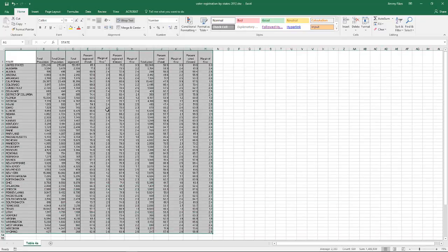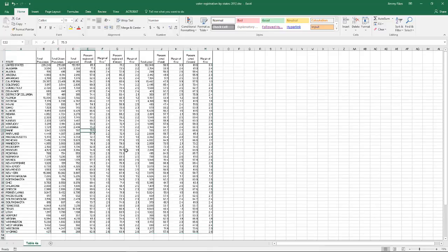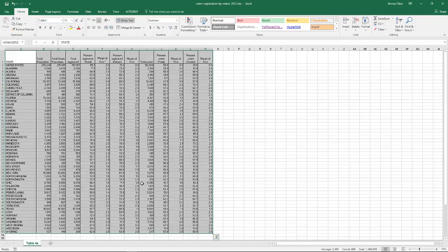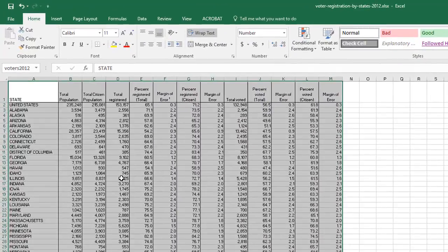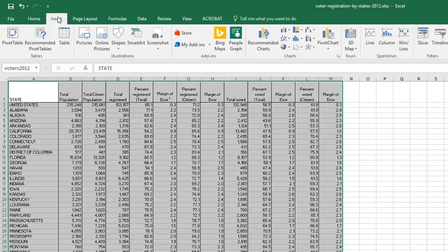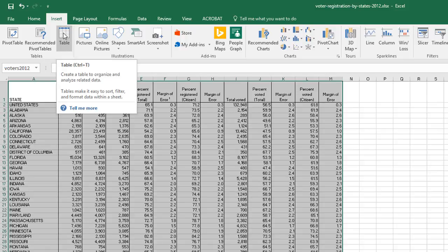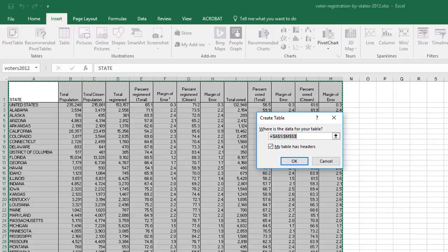I'll select all of the data and give the range a name — I'll call it Voters2012. Now there's a name for our data range, and selecting it takes me right to that range. To convert this into a table, I'll go to the Insert tab, and in the Tables group, click Table. Notice the marching ants around the selected range, and it confirms the range is $A$1 through $M$53. Make sure the box is checked that says 'My table has headers,' then click OK.